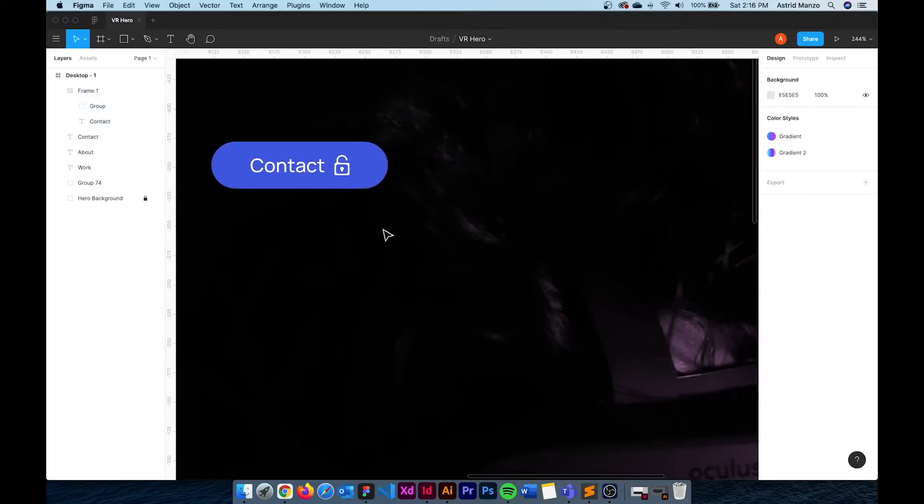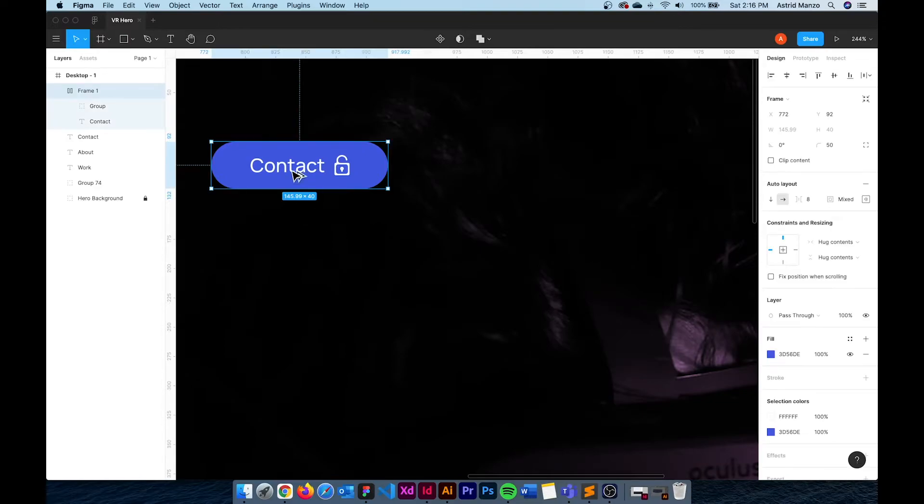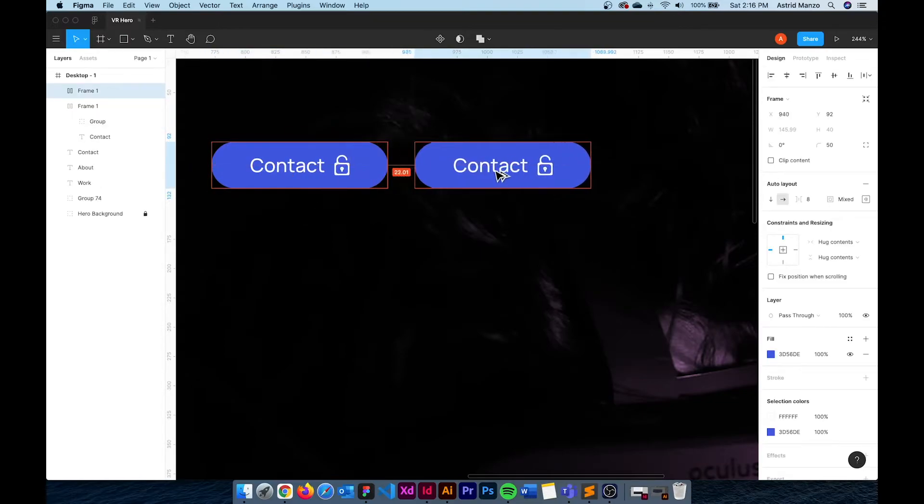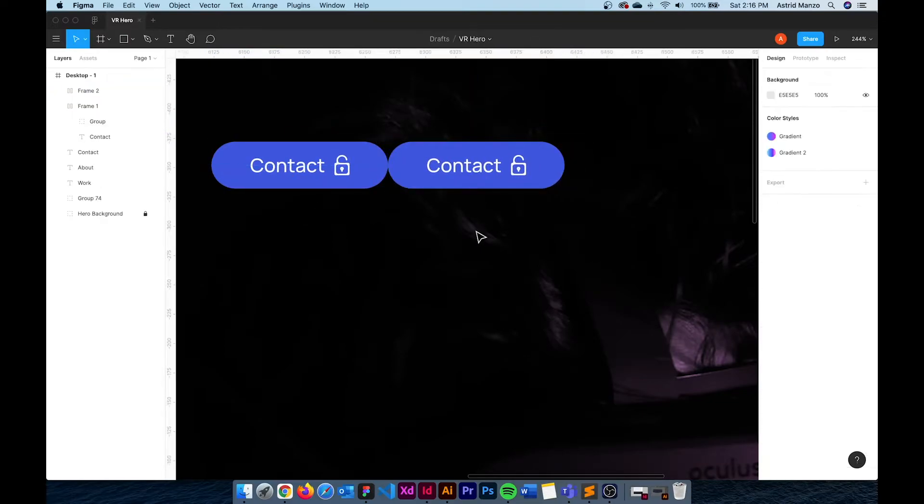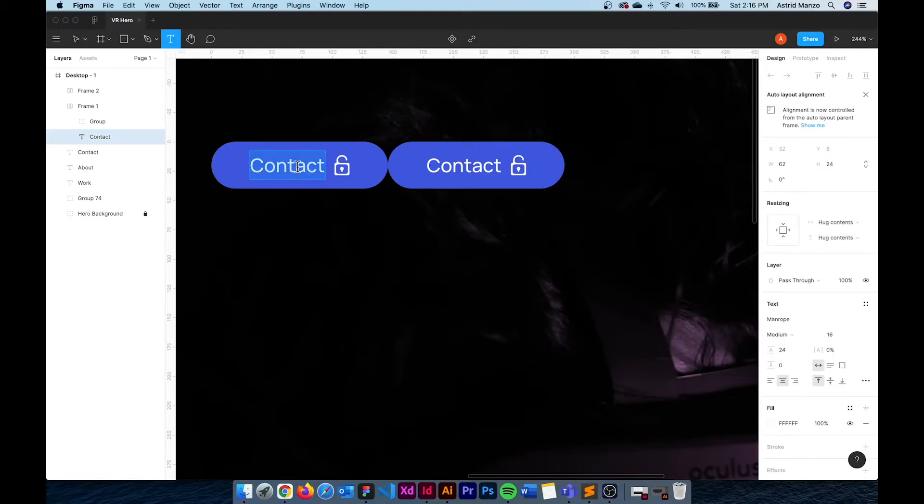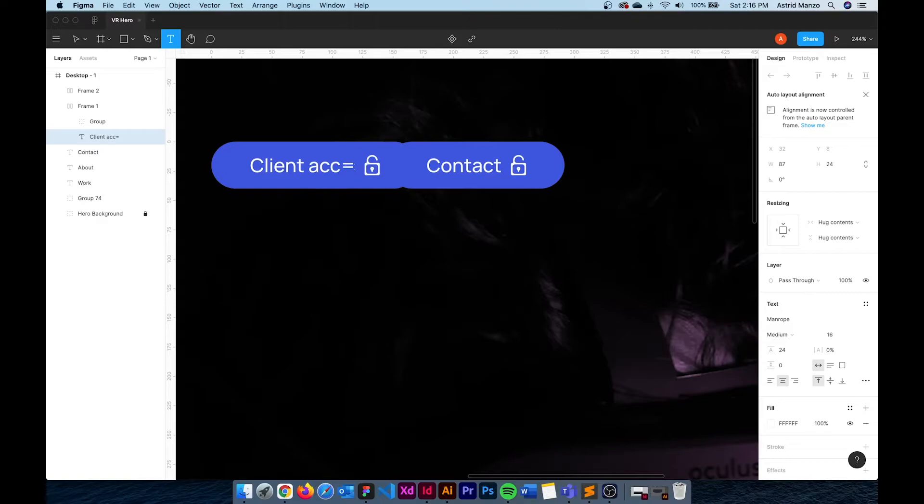For the next button I'm simply going to duplicate the first button and change the look of it. But before that let me change the text of our first button. Because we are using Auto Layout the button will automatically resize to fit the text inside of it.